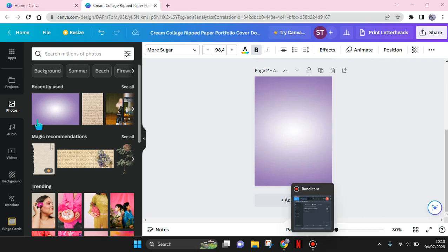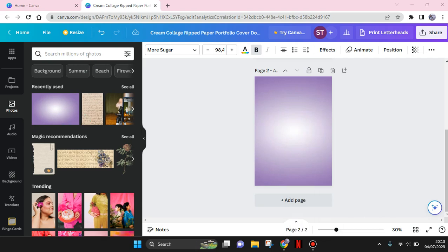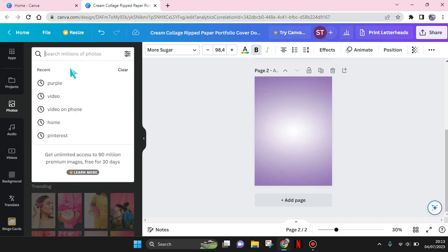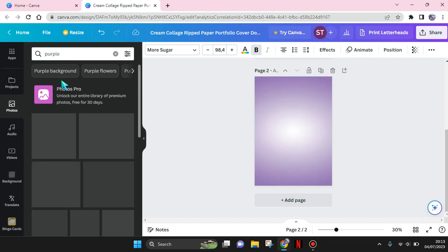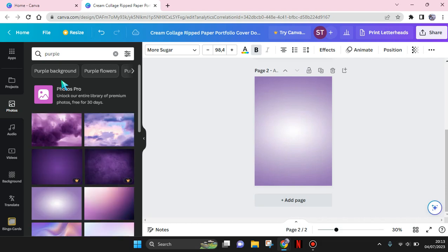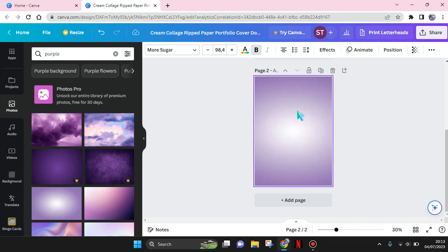Hi guys, welcome back with me again in this channel. On today's tutorial, I'm going to show you how you can create the NewJeans tags inspired design in Canva. So the first thing that you need to do is find a purple photo on Canva.